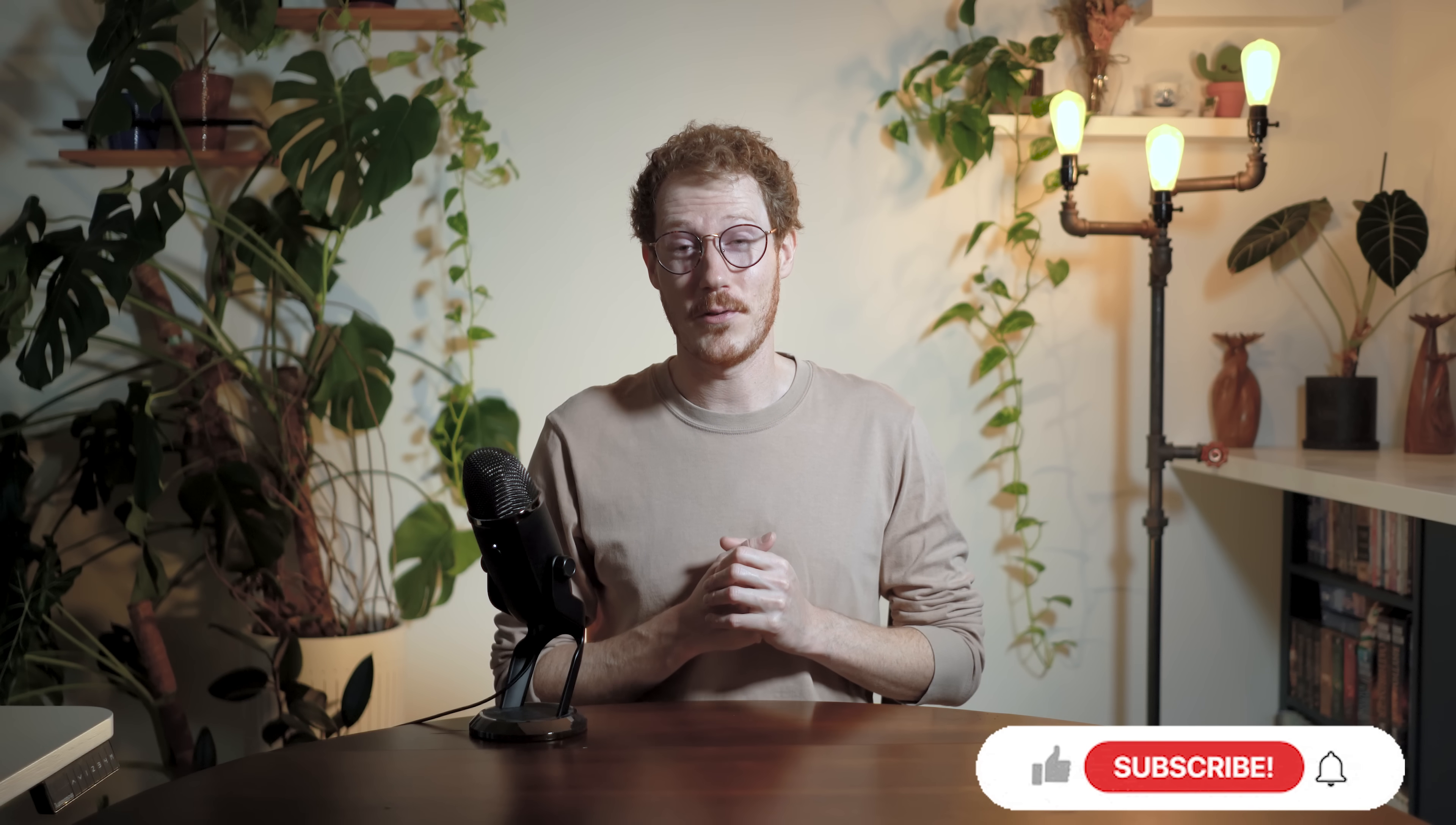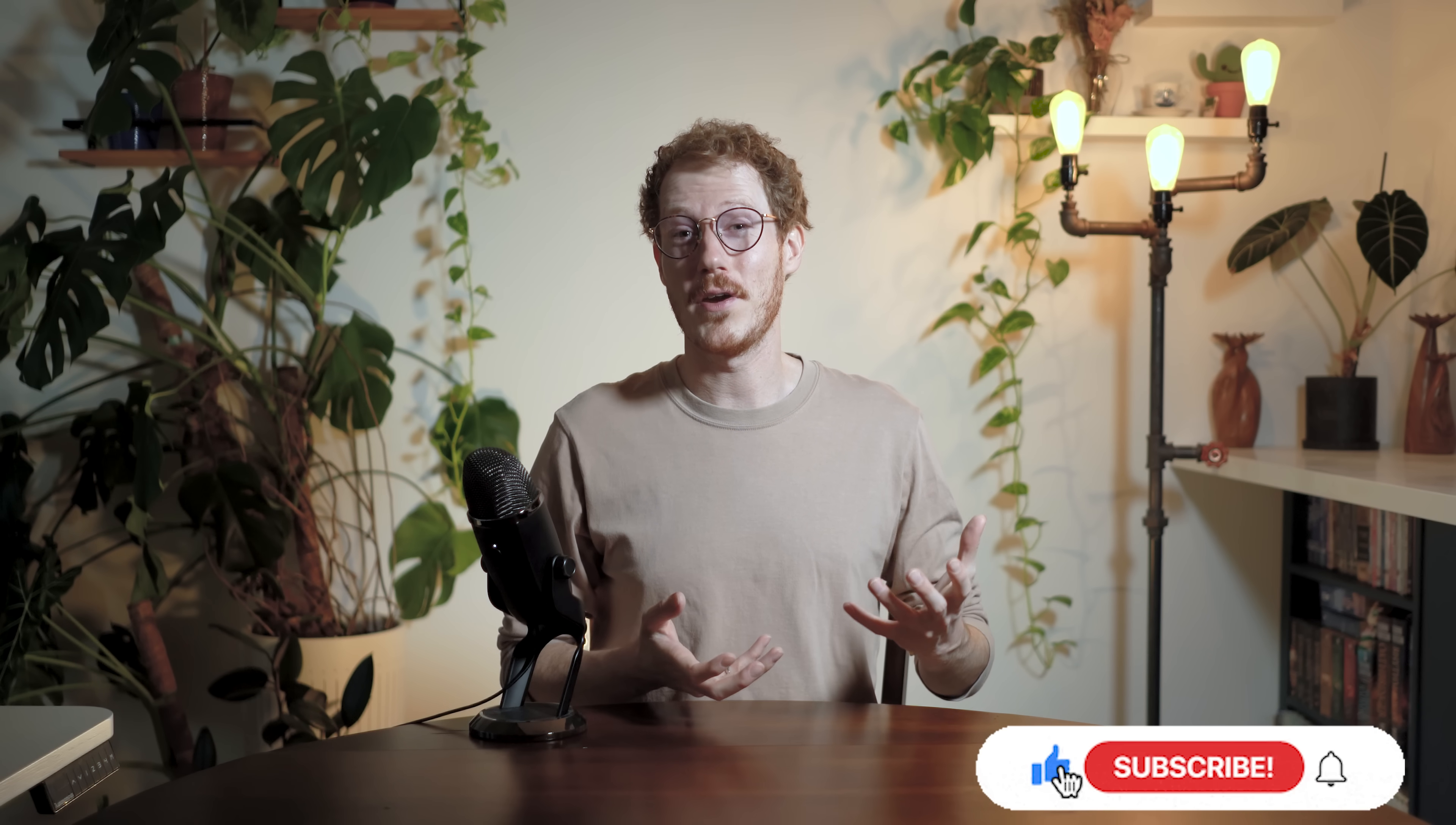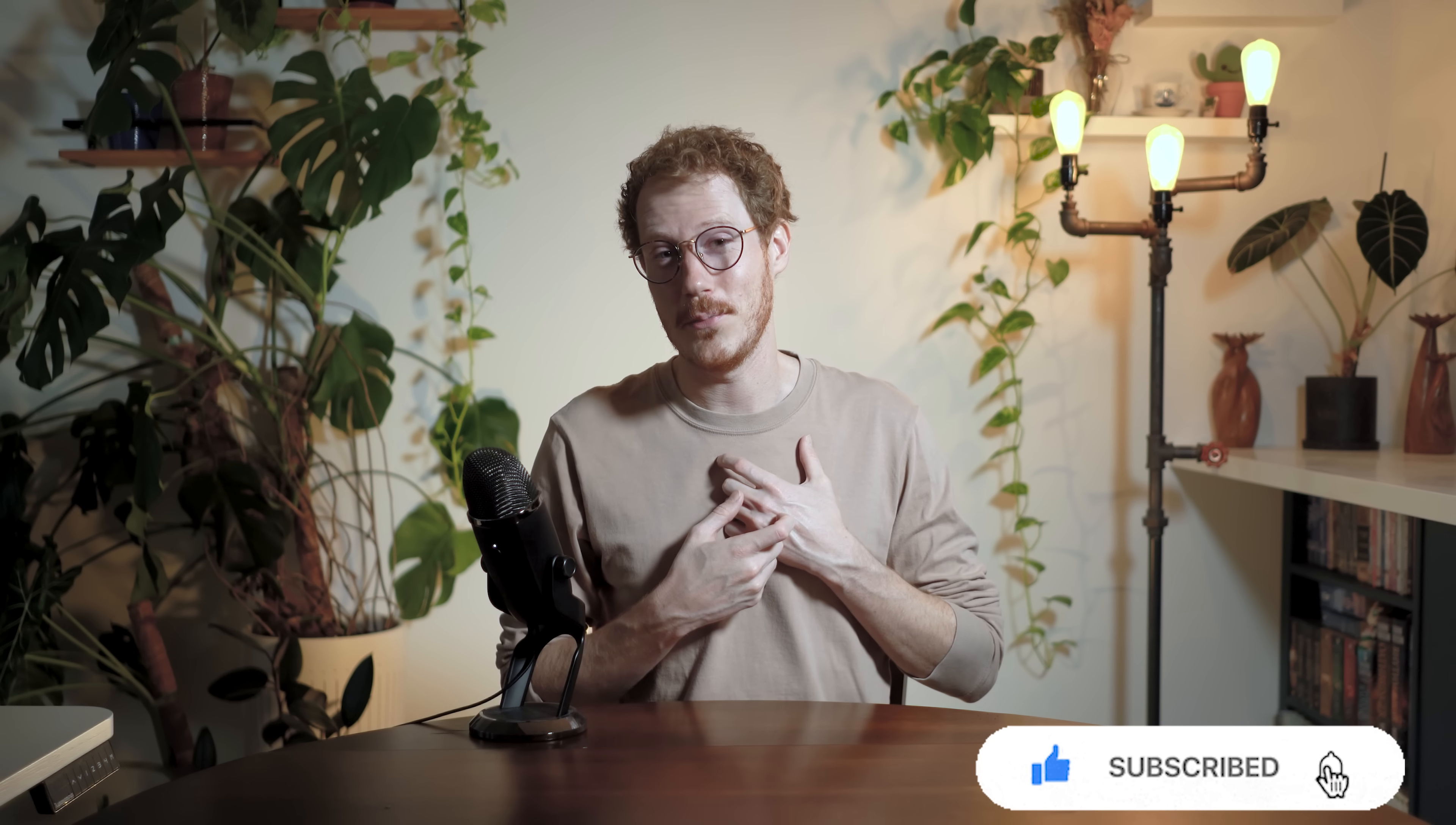Just a quick reminder to please like and subscribe. I am working on making YouTube my full-time career, so any support you can give me is very much appreciated. If you're interested in supporting me further, I do have a YouTube membership that you can join. My members have been helping me out a lot, so I appreciate it.